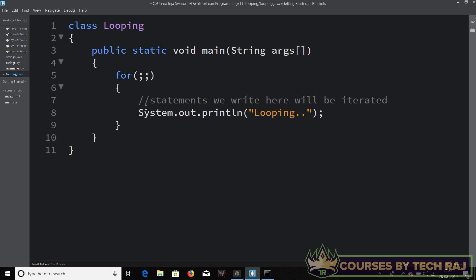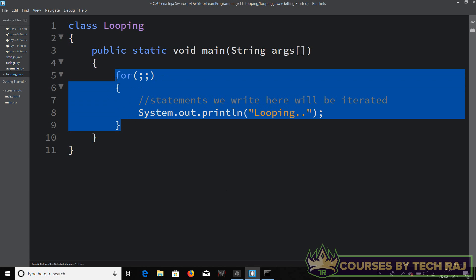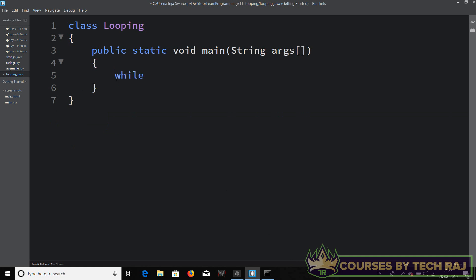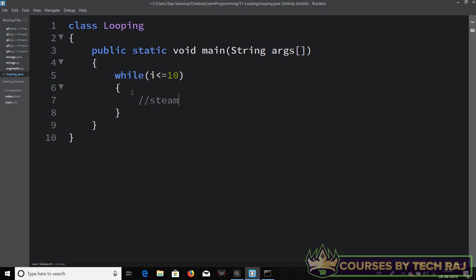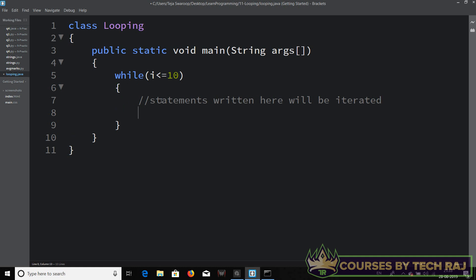Now let's talk about the while loop. You start it by saying 'while' and then open-closed brackets. Inside the brackets you only mention the condition — there is no room for variable declaration or updation. Let's say the condition is i less than or equal to 10, then add open and closed flower braces. All statements written inside will be iterated.